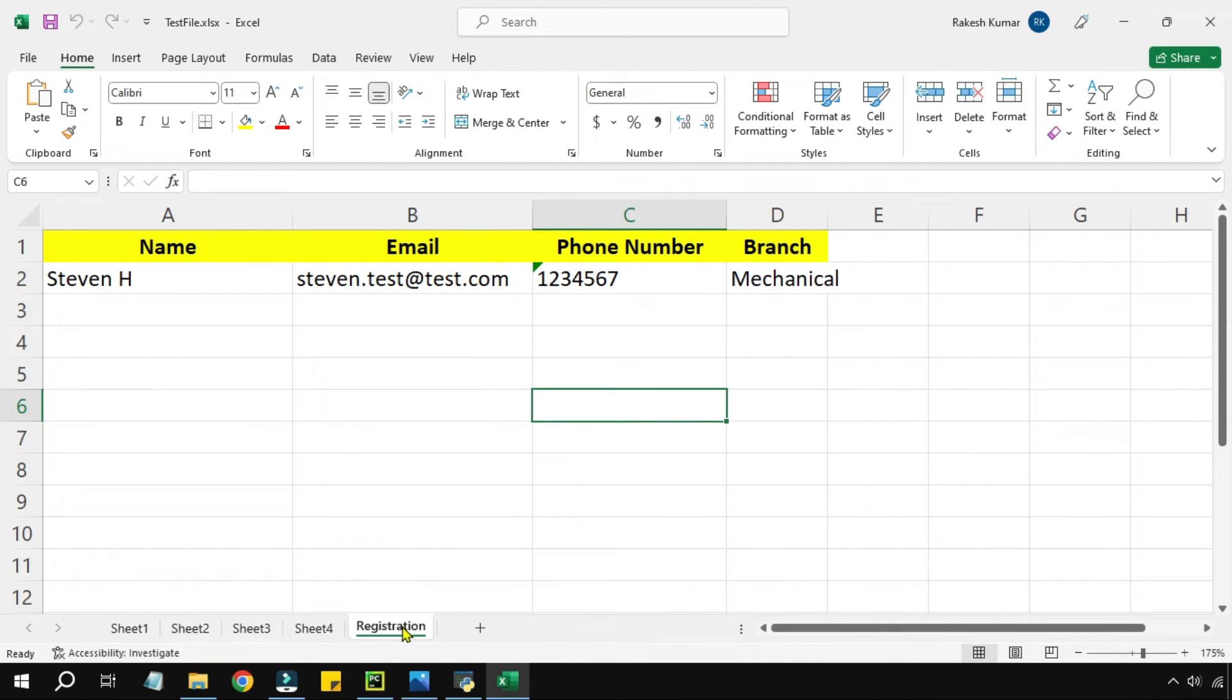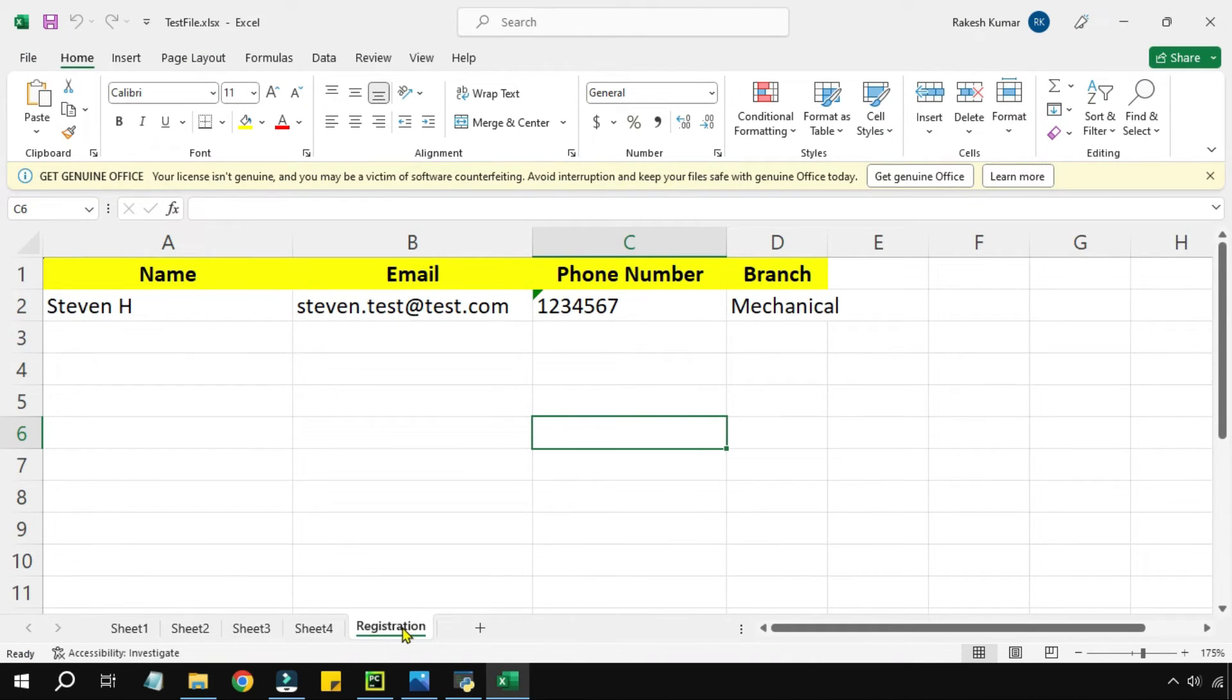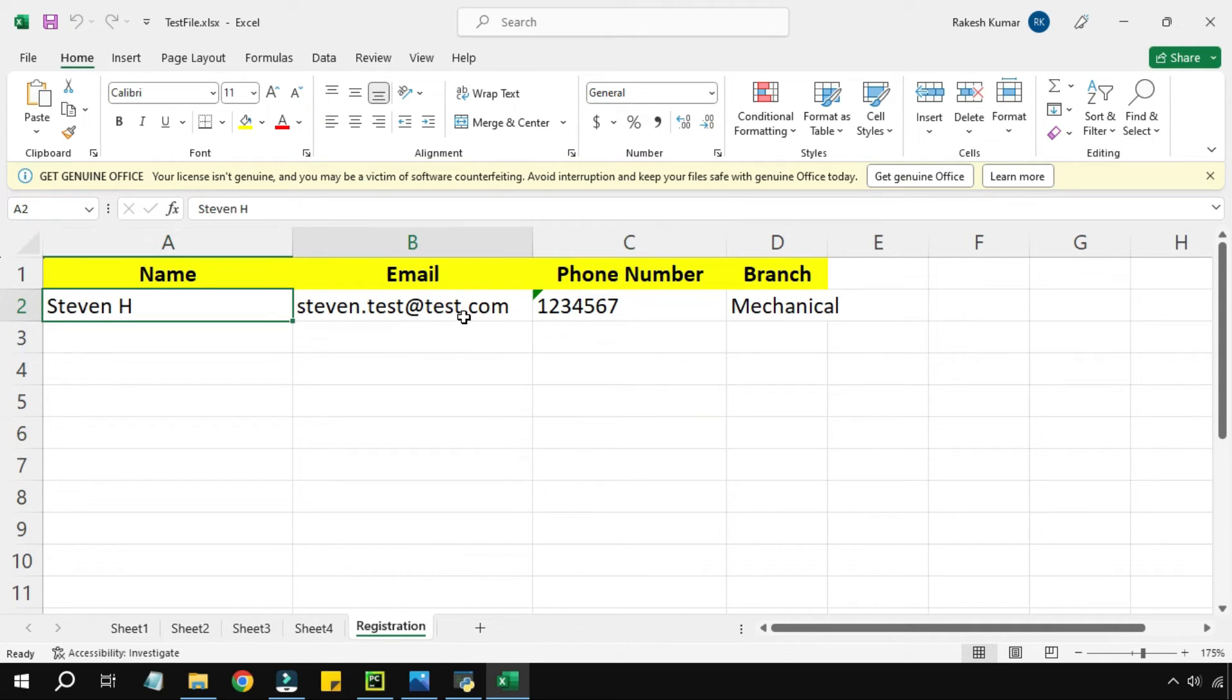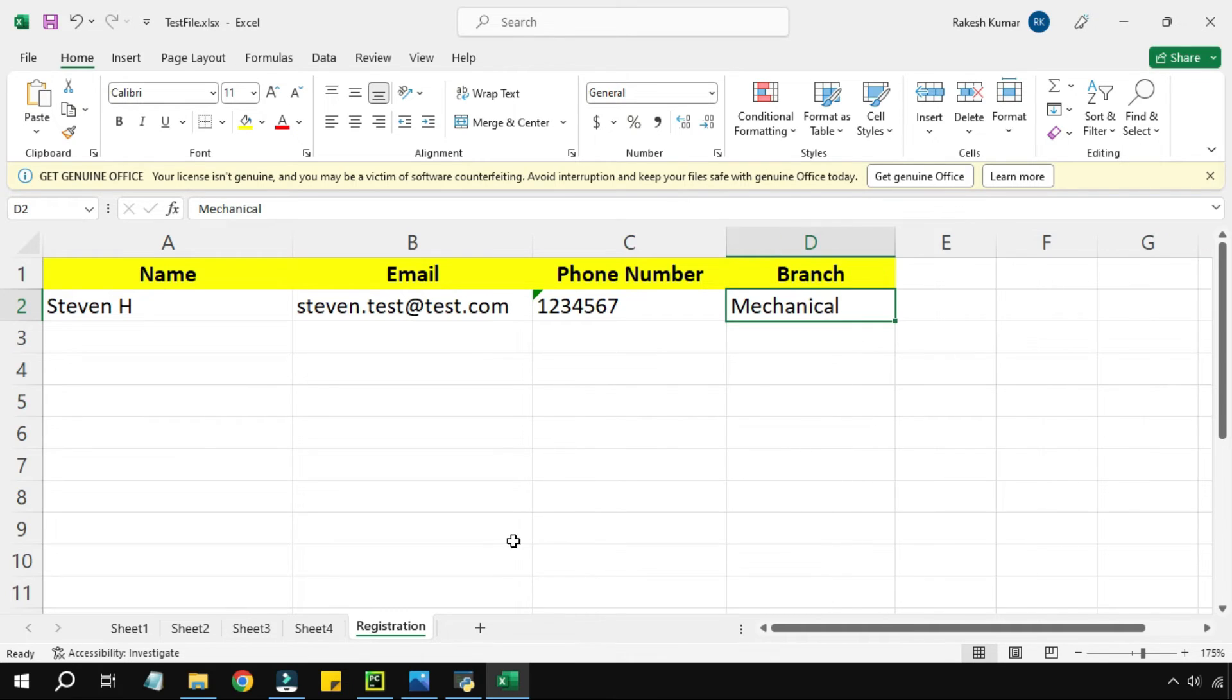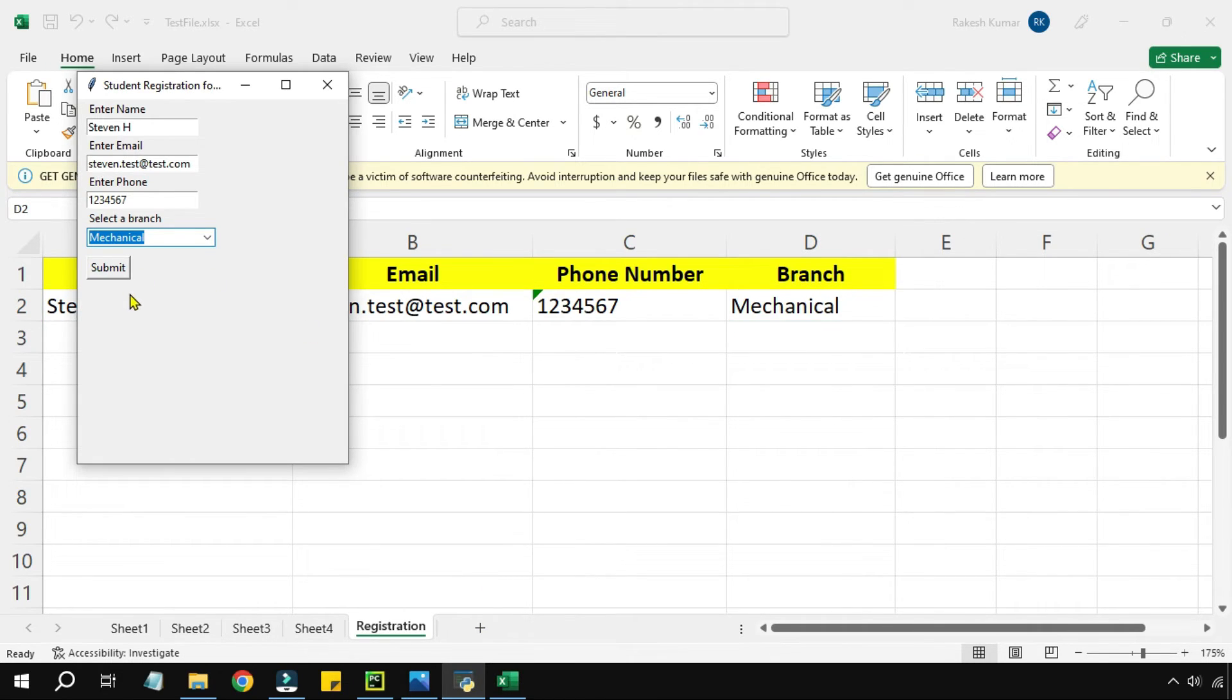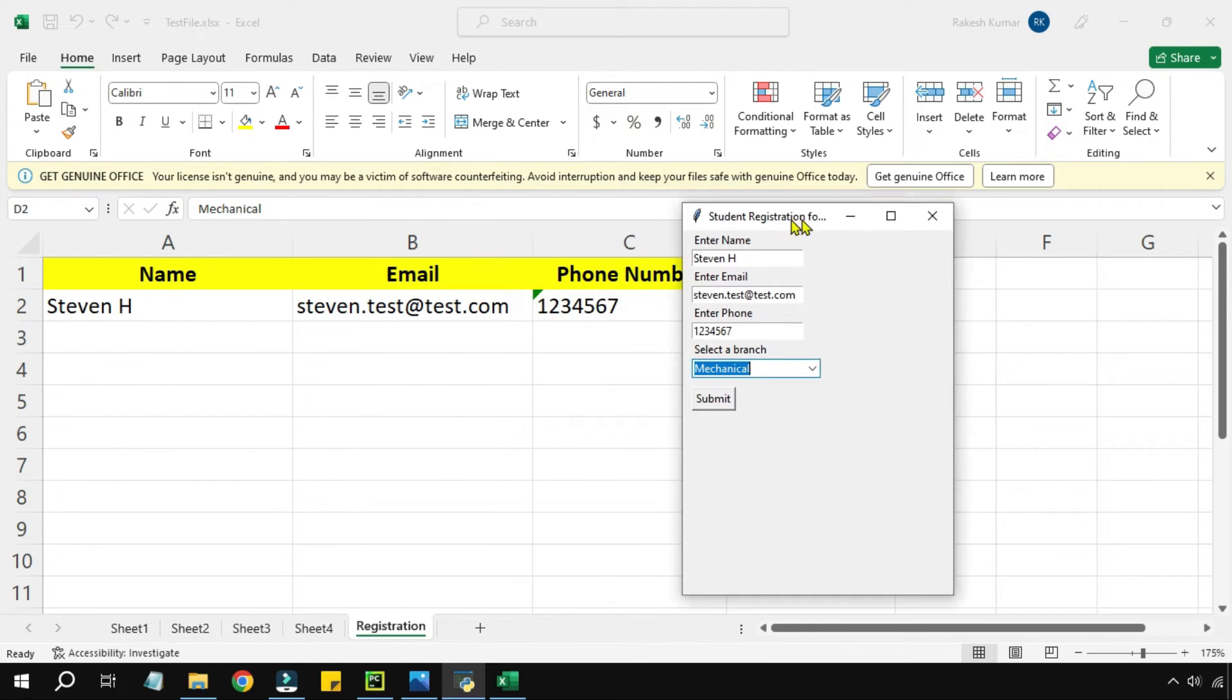You can see the prompt has come: data submitted. Now if you look at my Excel file in the registration sheet, I have got Steven with the required things that we have entered in the application. Everything has been entered into the Excel file, so all looks good.